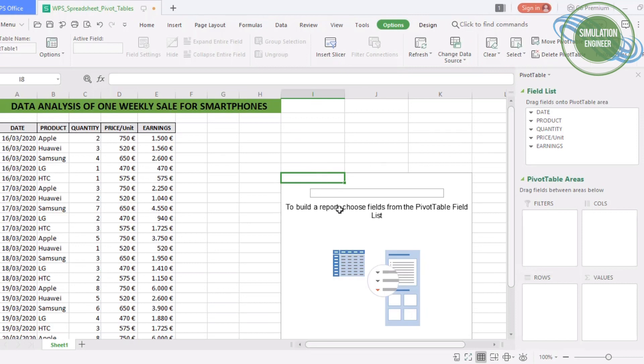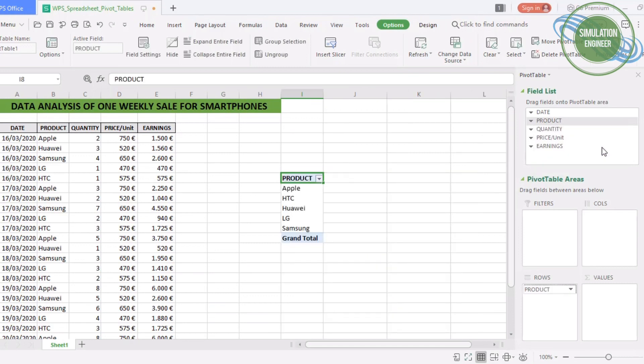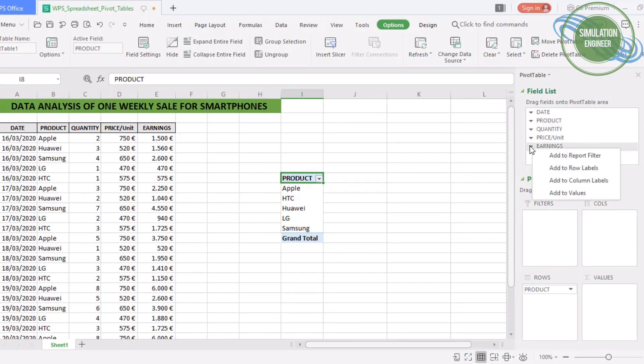Once I click that, you can see there is a window on the right side of my data worksheet showing that to build a report I have to choose fields from my pivot table. You're seeing this field list and you can assign all these field lists to several parameters or filters. In our case, we are interested in knowing the earnings of products, so we just click the earnings field.